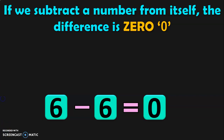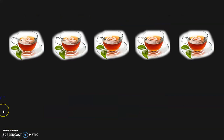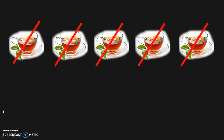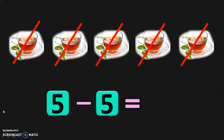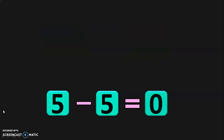Let us do another example for the same concept. Your mother made 5 cups of tea. You and your friends had all the 5 cups of tea. So how many cups of tea are remaining now? Your mother made 5 cups of tea, you and your friends had all 5. You do not have any cup of tea remaining — the answer is 0. When you subtract a number from itself, you get 0. 5 minus 5 is equal to 0.